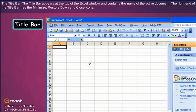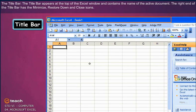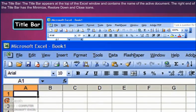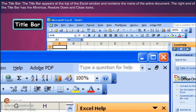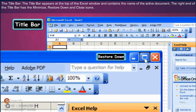The Title Bar appears at the top of the Excel window and contains the name of the active document. The right end of the Title Bar has the Minimize, Restore Down, and Close icons.